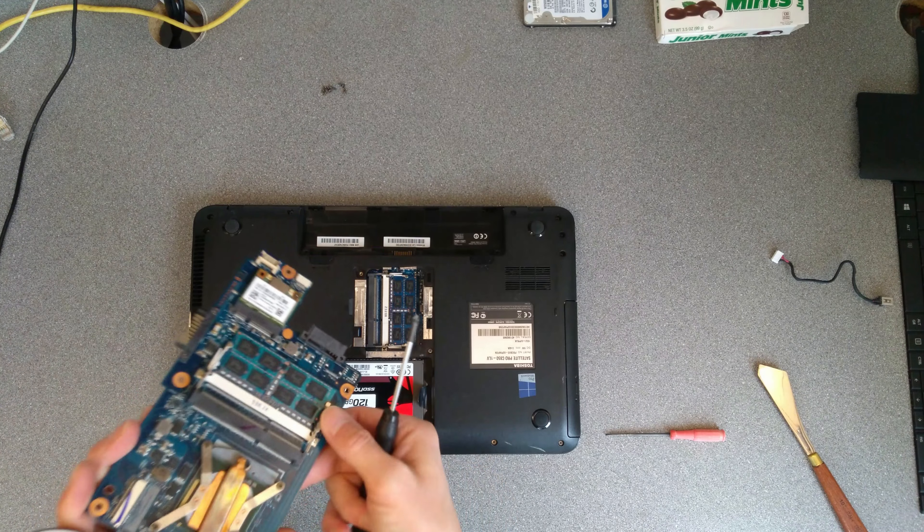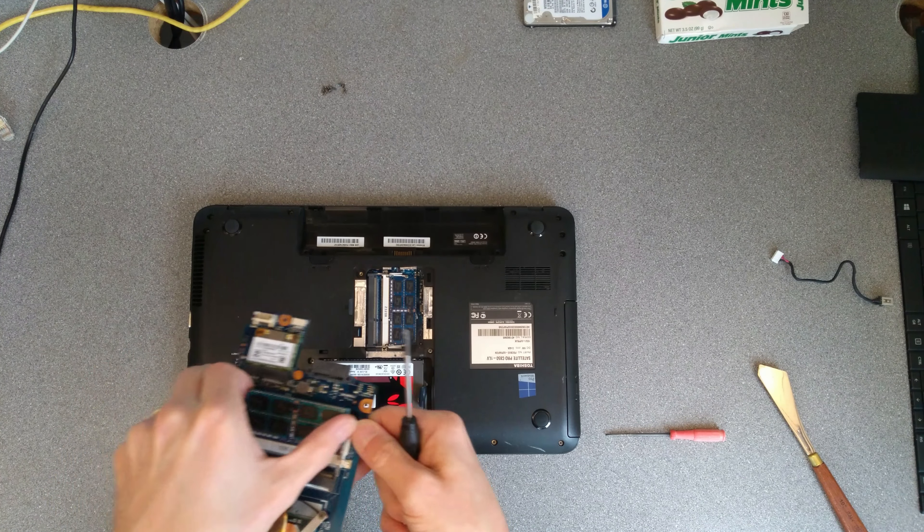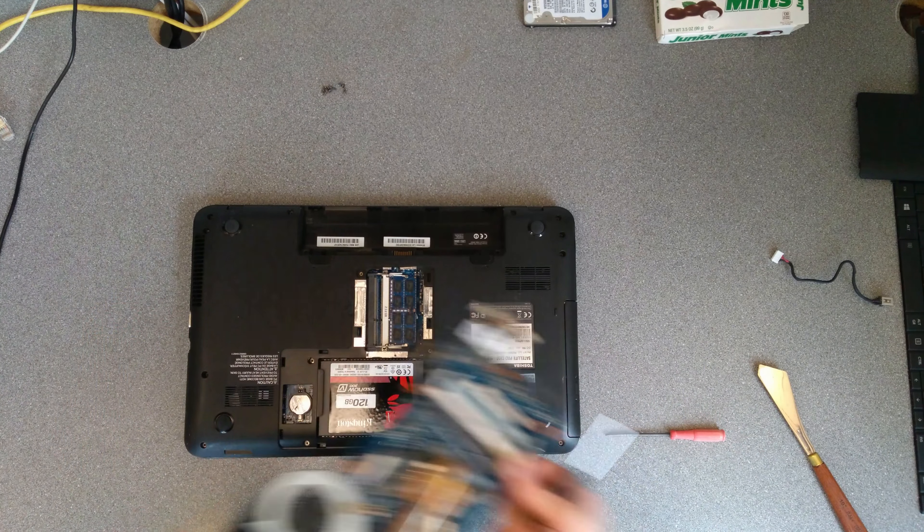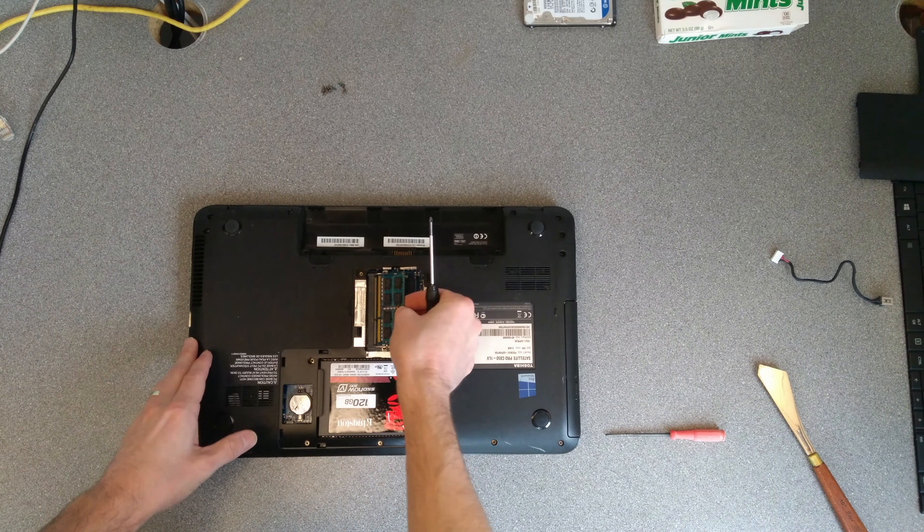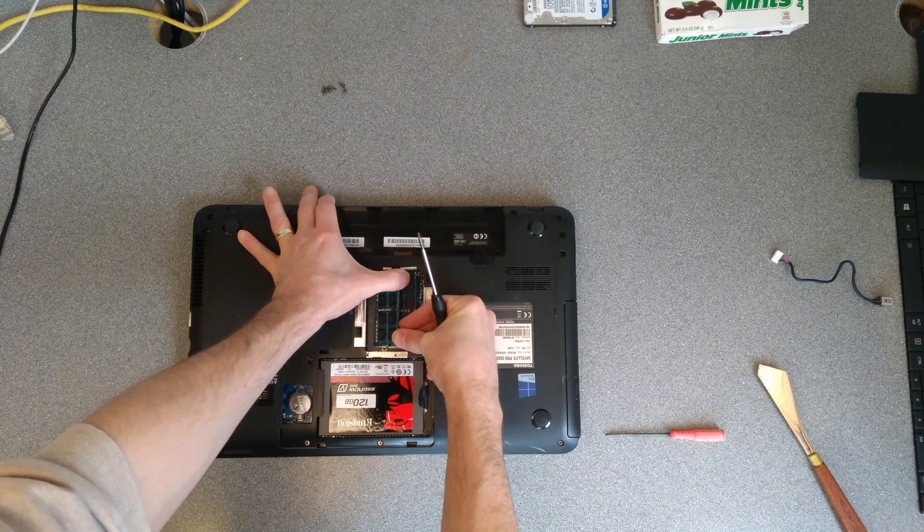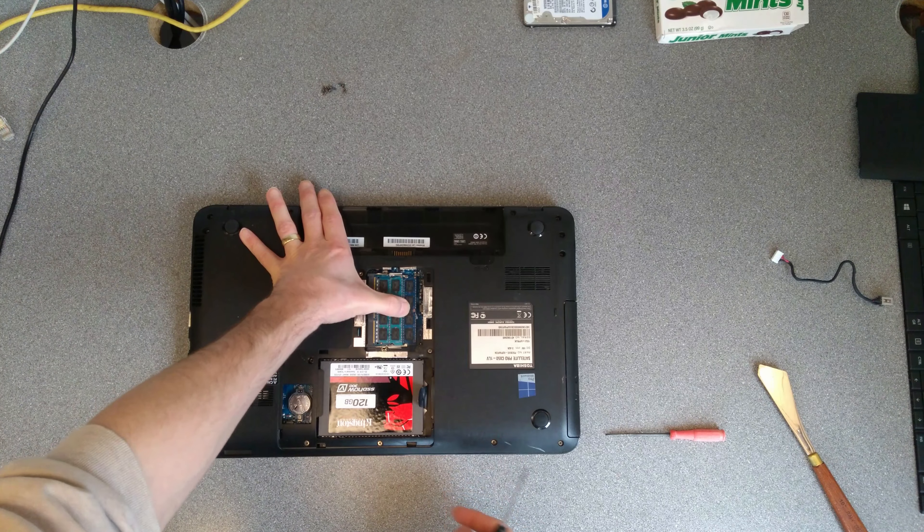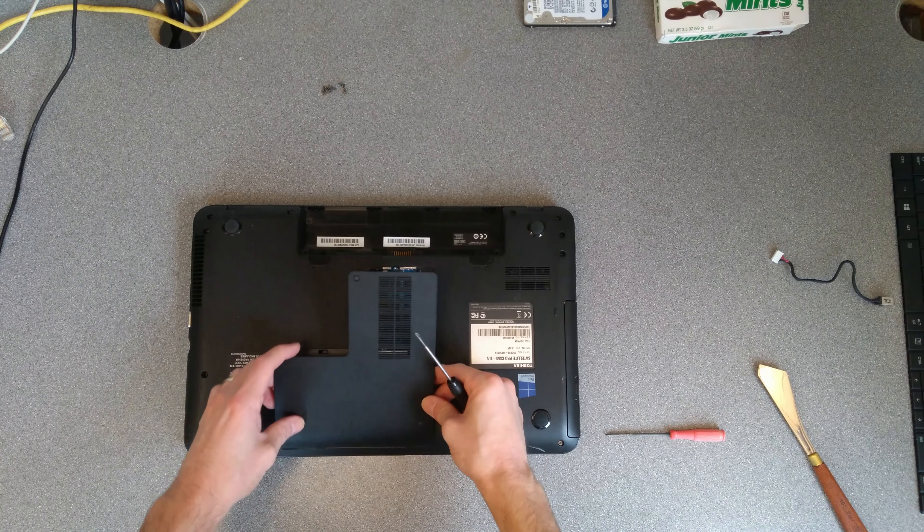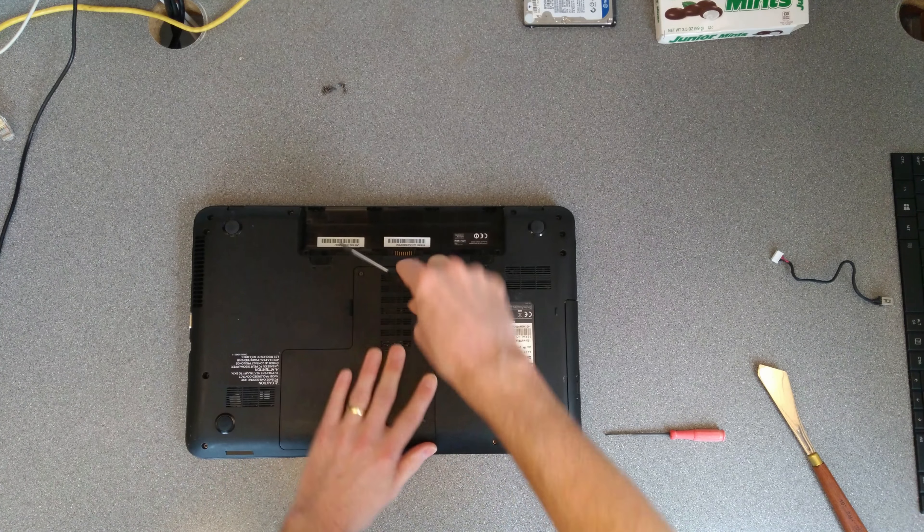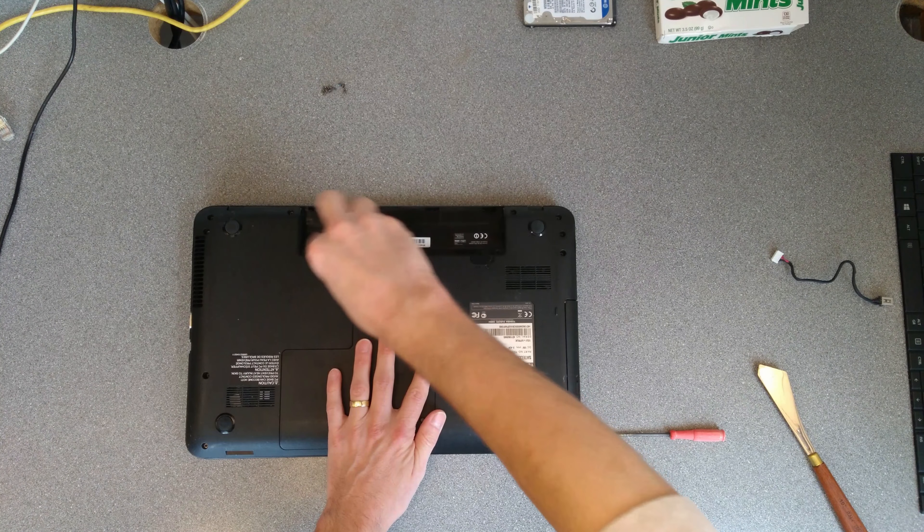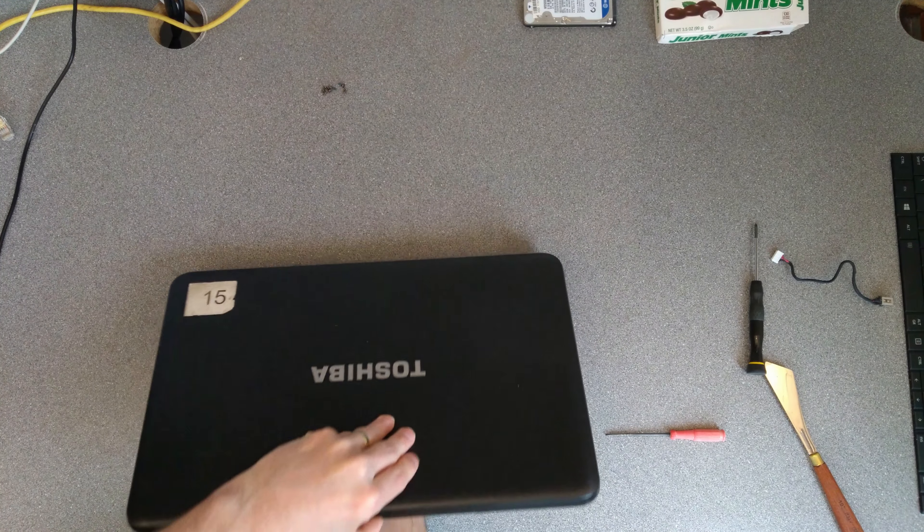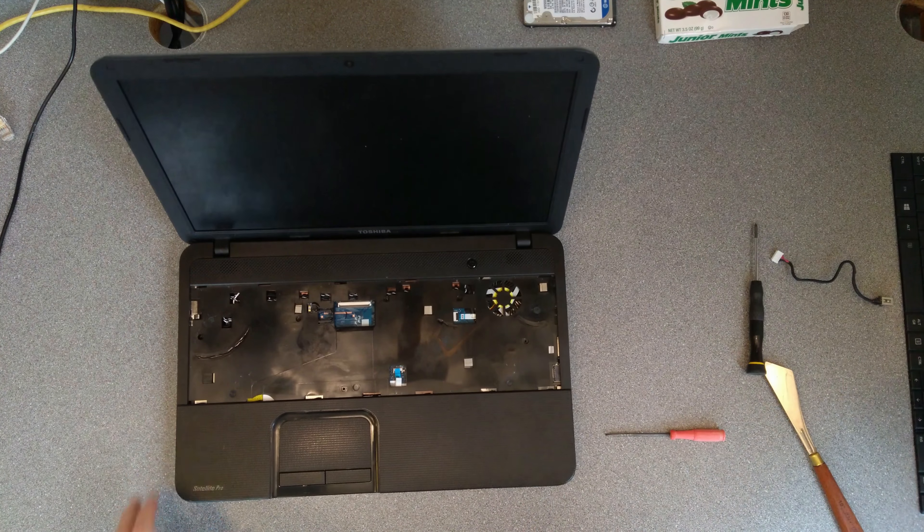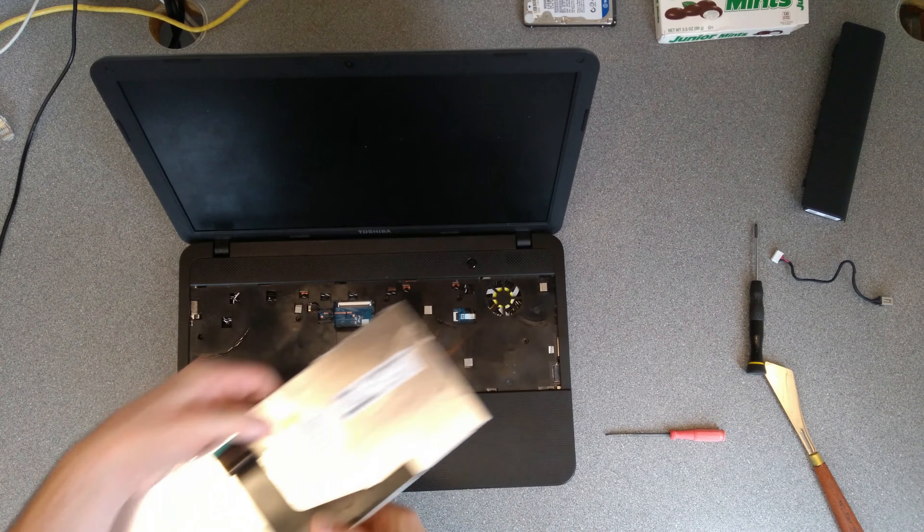And before I put the cover on here, as a bonus, I'm going to take the RAM from the old explodey motherboard and add it to this machine. Get even more RAM. So that's everything except for the battery, which I won't put in just yet.